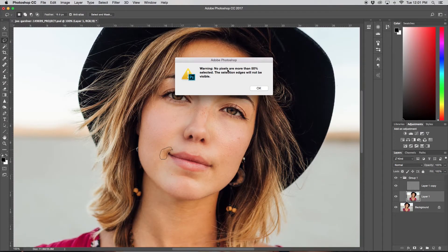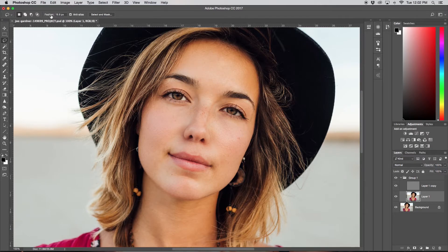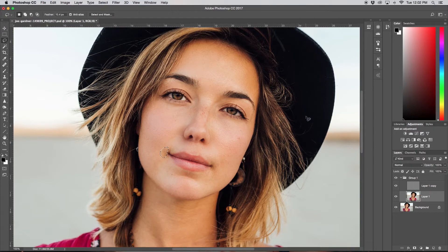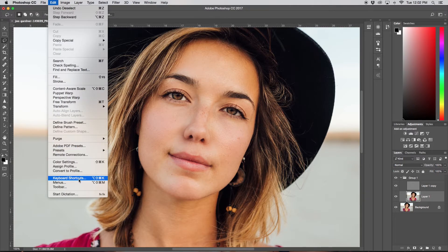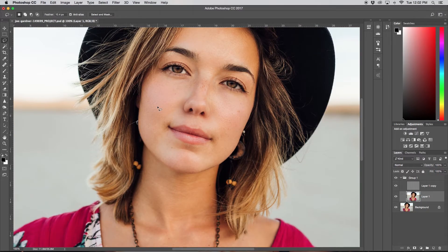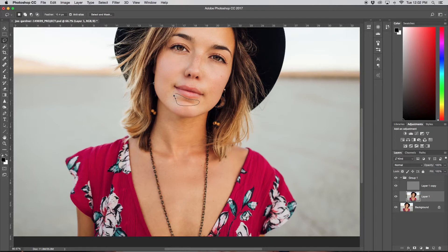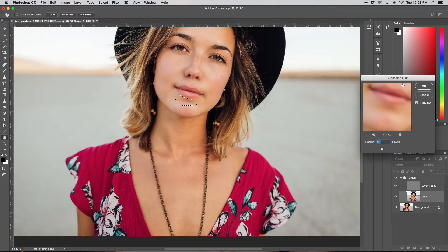If you ever get an error message that says 'no pixels are more than 50% selected,' it's because your feather is too large for the size of your selection — just bring down your feather and reselect that area. I have a keyboard shortcut for Gaussian Blur since I use it so often. You can set one by going to Edit > Keyboard Shortcuts and entering the shortcut you want from there.